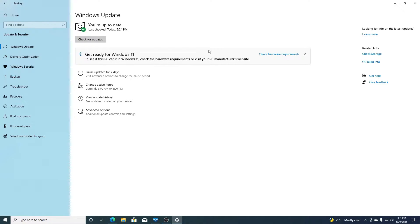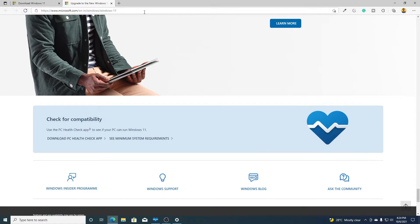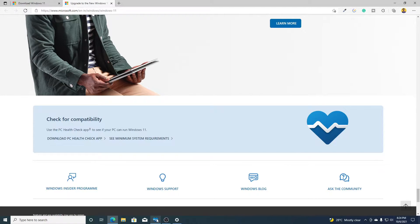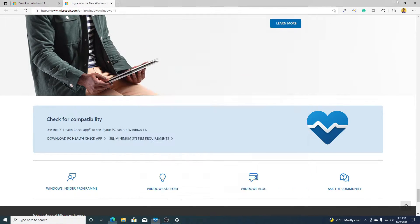To check whether your PC can run Windows 11 or not, you have to download PC Health Checker. To download it, open your browser and visit this link — don't worry about the link, you'll get it in the description box — and from here you can download the PC Health Checker app.